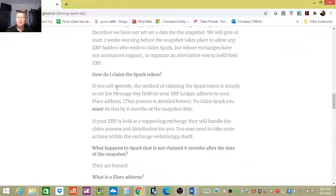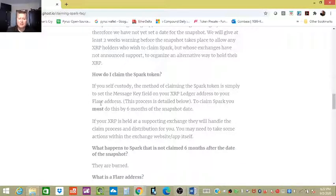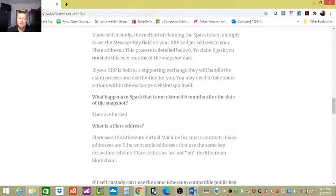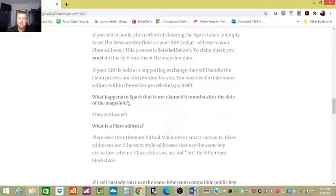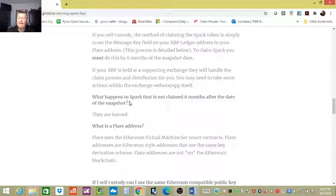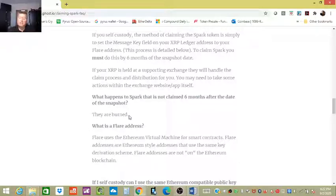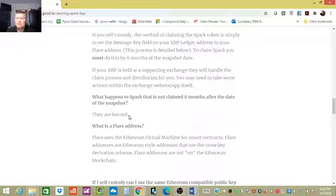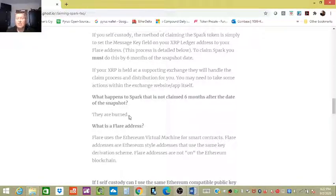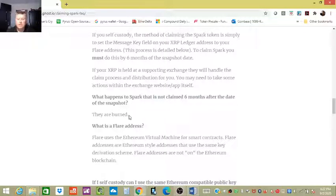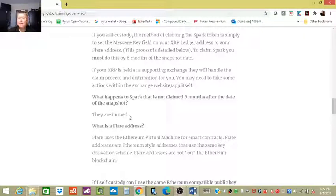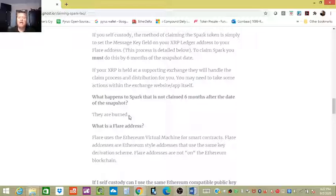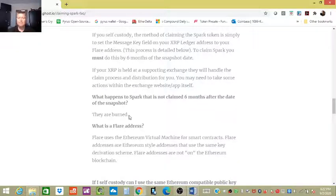Here it talks about how do I claim the Spark token. It also talks about what happens to Spark tokens that are not claimed six months after the date of the snapshot. It says they are burned. It's pretty interesting. There's a lot of people sleeping on the sidelines during this. They just had XRP forever, like those older Bitcoin investors that have just been letting it sit. They're technically missing out on all these forks, all these airdrops. That's why it's really important to hit the bell notification, because this is something that I personally am very involved in because my company is a large supporter of XRP, and I will be maintaining the timeline of when this happens.